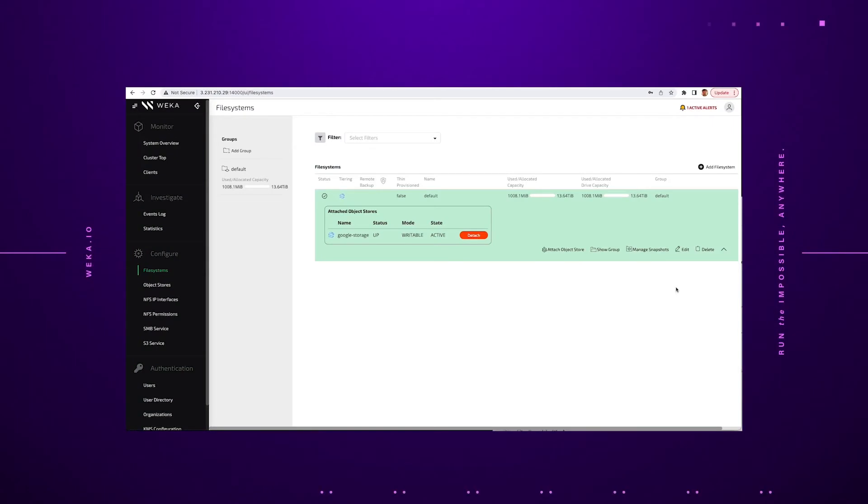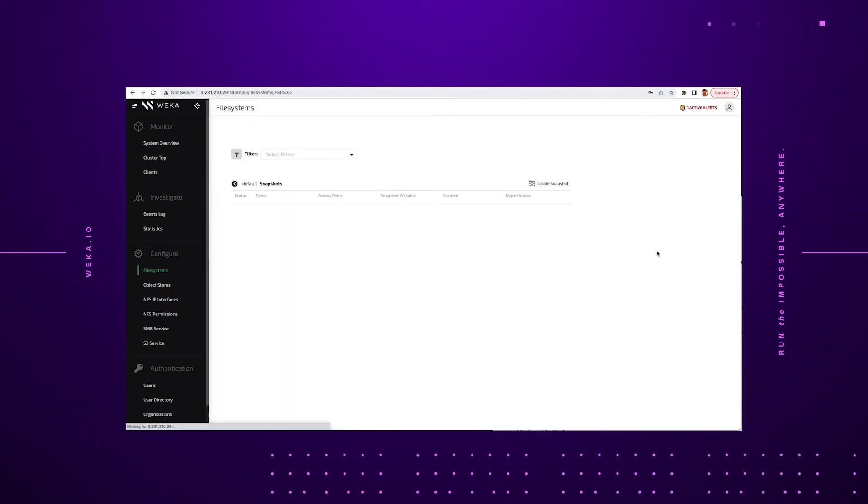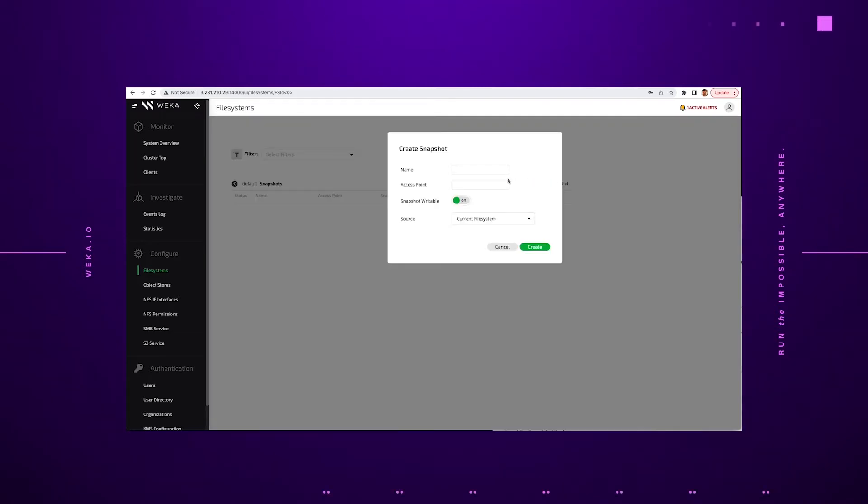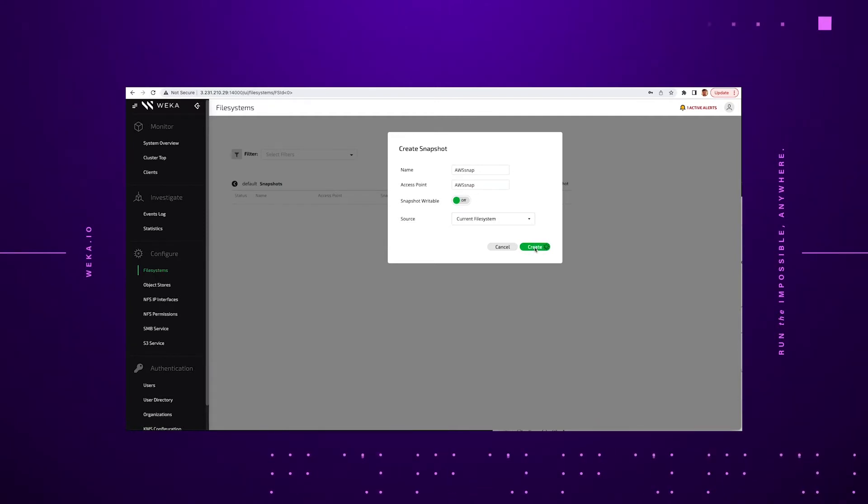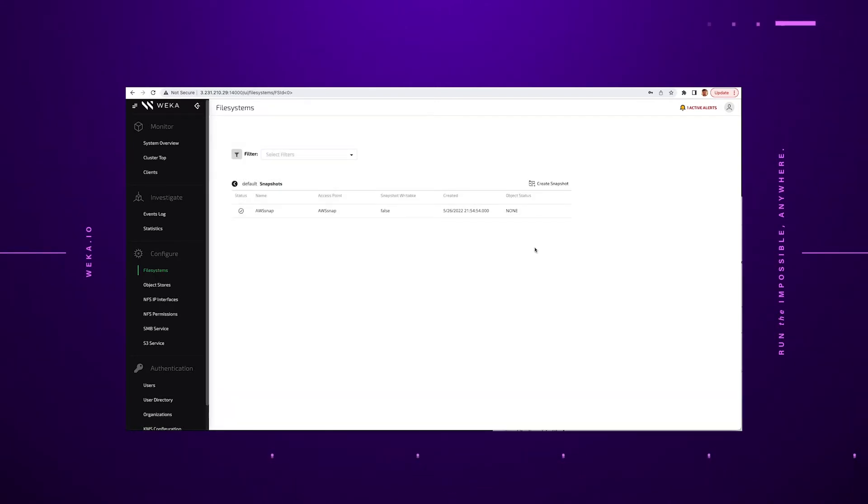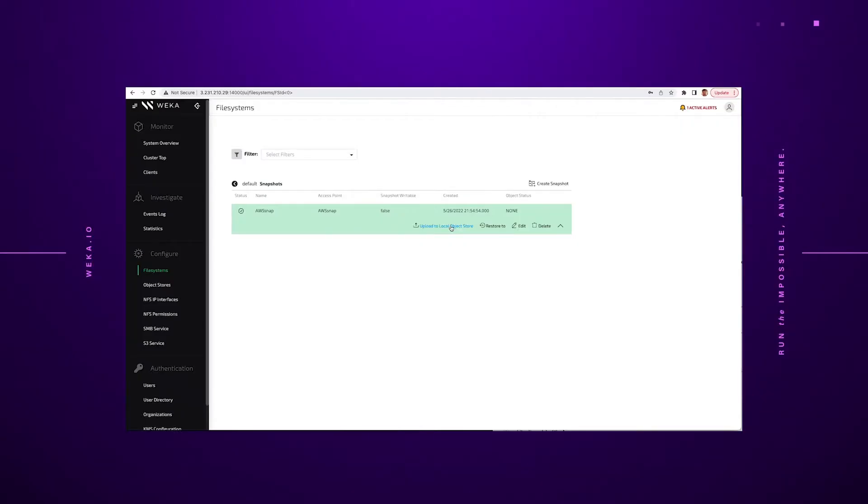Moving back to the GUI here, what we're going to show is the ability to take a snapshot of that data that I just showed you within the file system. It's very, very simple. We're going to go ahead and give it a name, give it an access point and click the create button. As you can see, it's instantaneous. There's no performance impact whatsoever in the process of taking the snapshot.